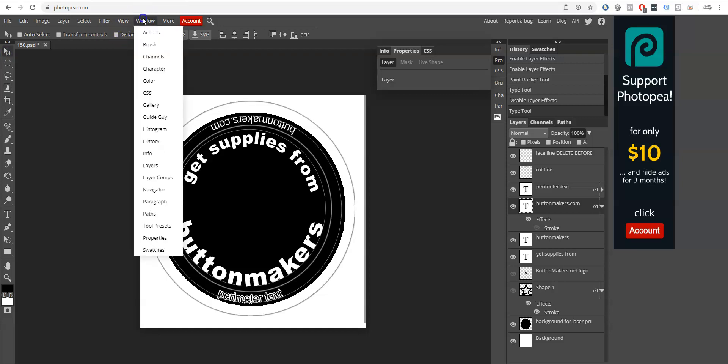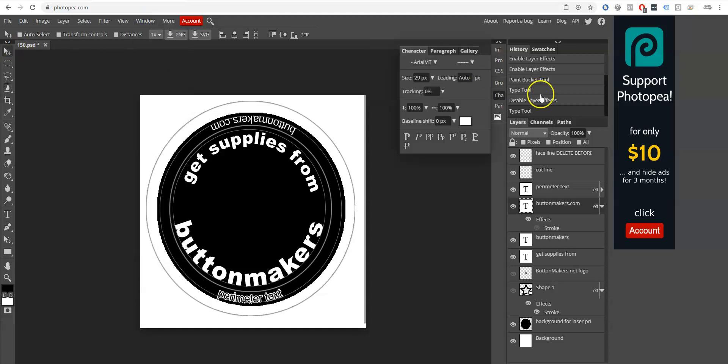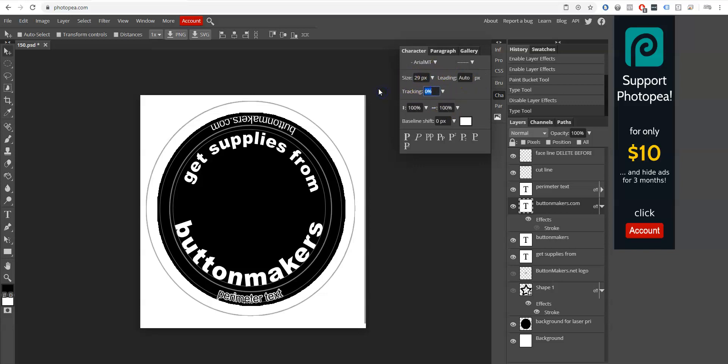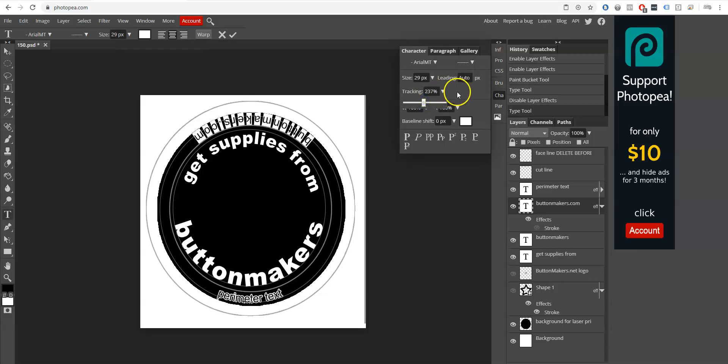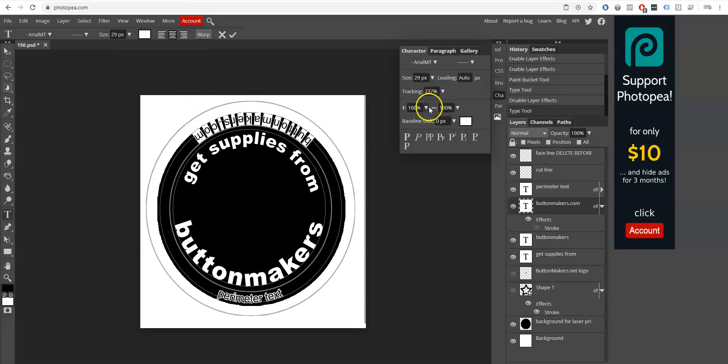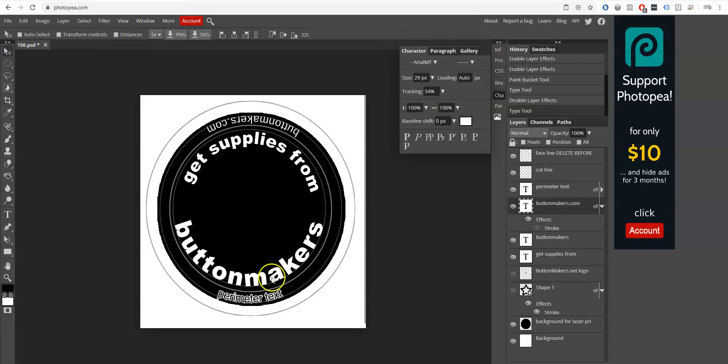Let's see if we have... okay, so here's some character options in Photopea. You can do some size and tracking with that. I've got to select the type to make those changes. Okay, so it's like kerning. That's a good thing to notice for doing perimeter text.